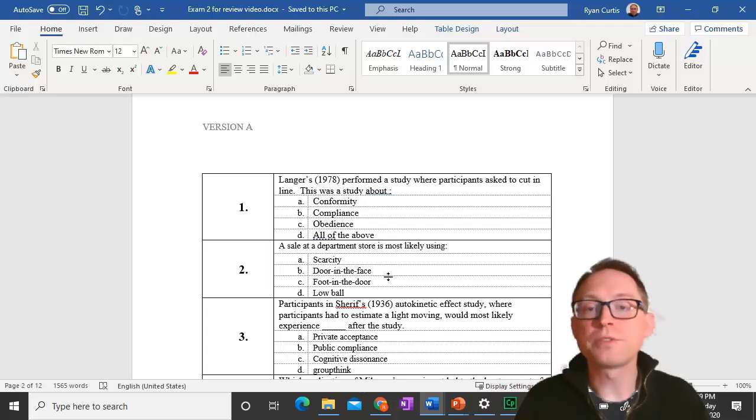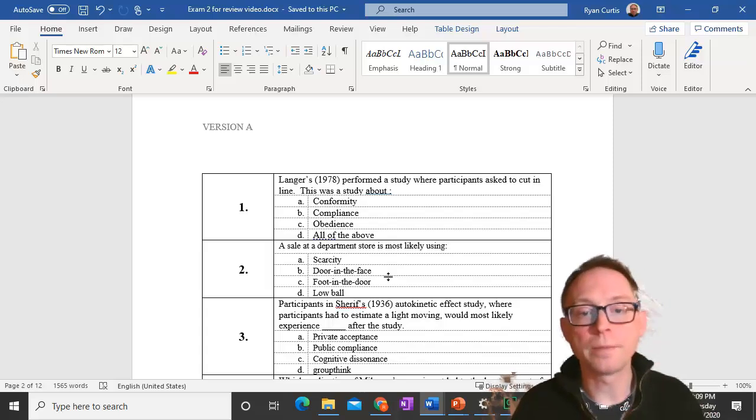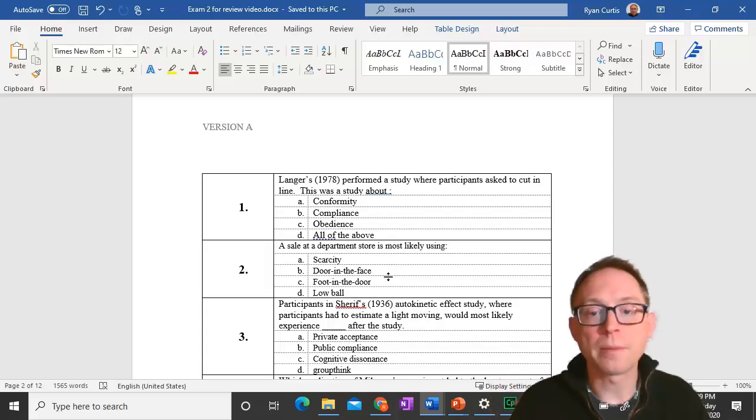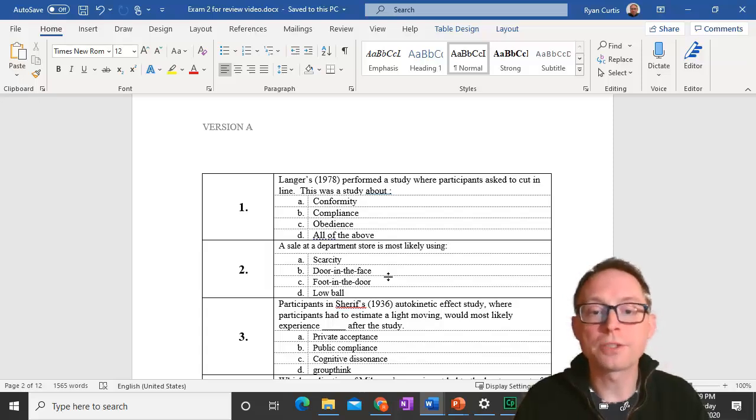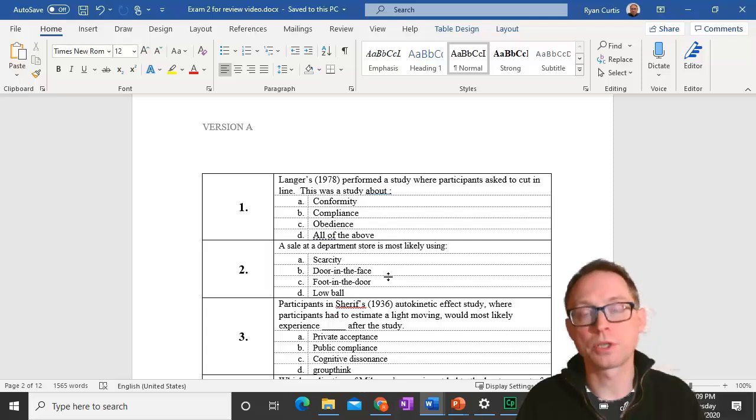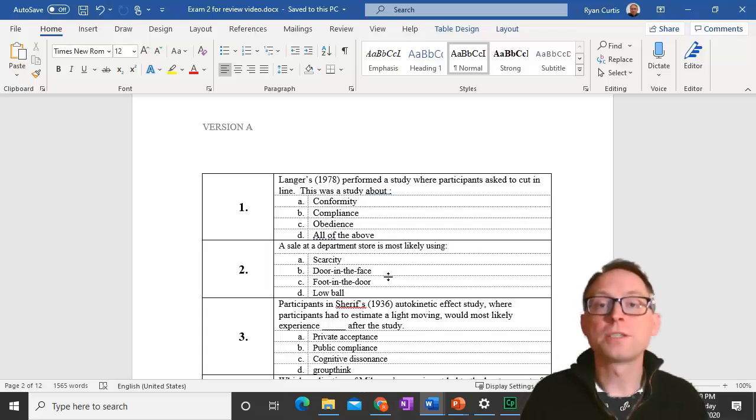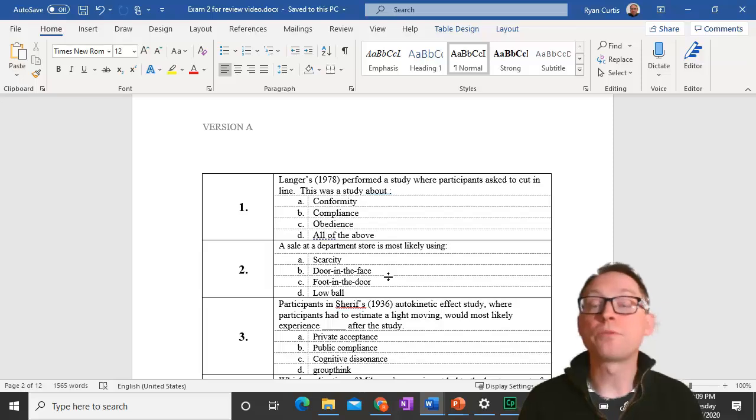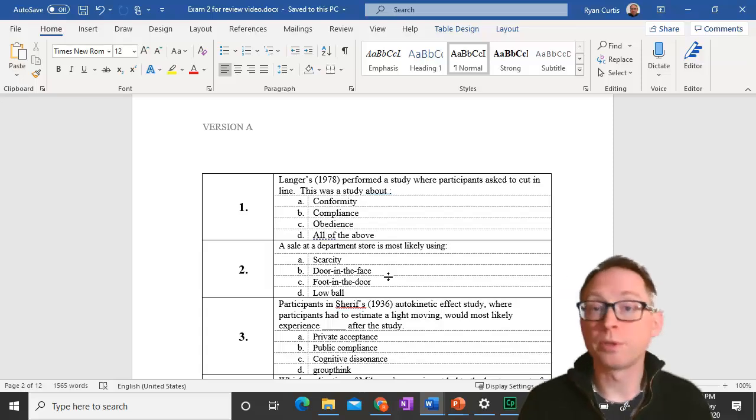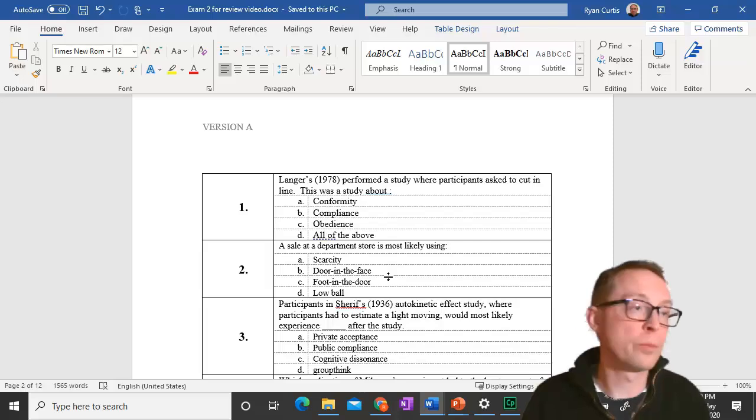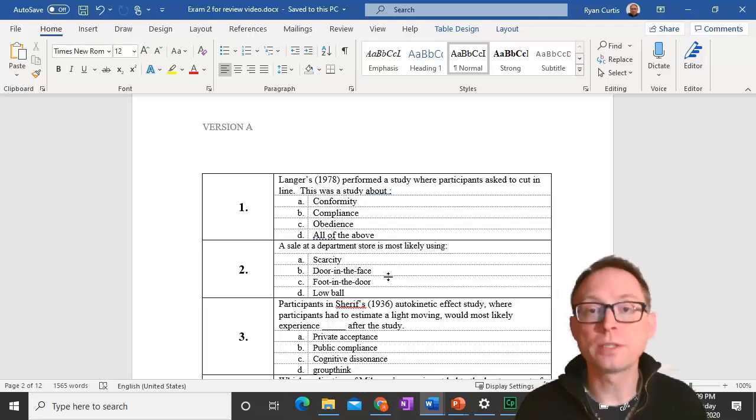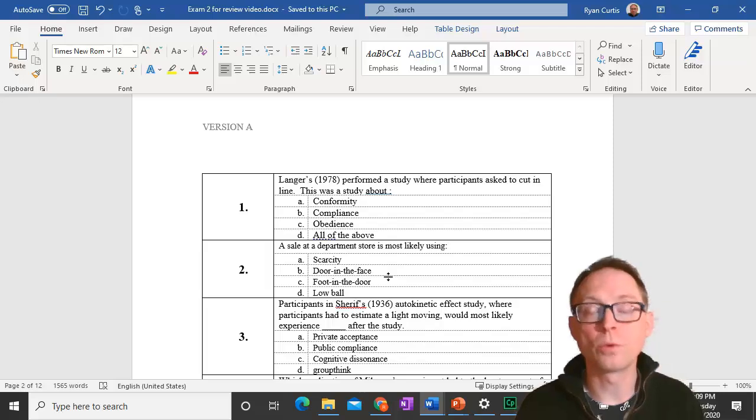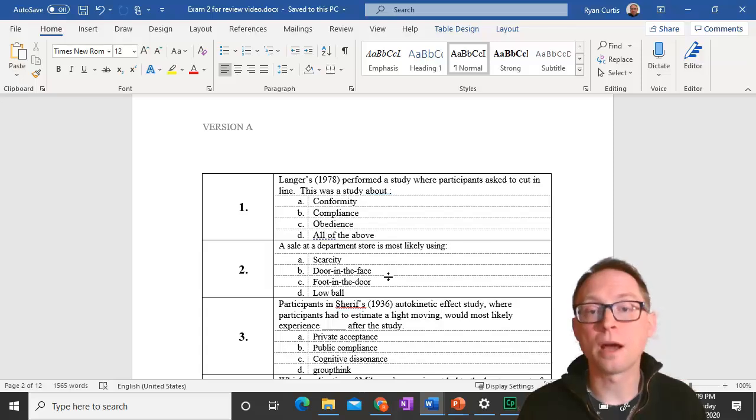Question 3. Participants in Sharif's 1936 autokinetic effect study, where participants estimated the light moving, would most likely experience private acceptance. Sharif's study is an example of informational social influence, because people honestly didn't know what the right answer was, so they looked to other people for that social influence. Whereas, normative social influence would lead to public compliance, but not private acceptance.